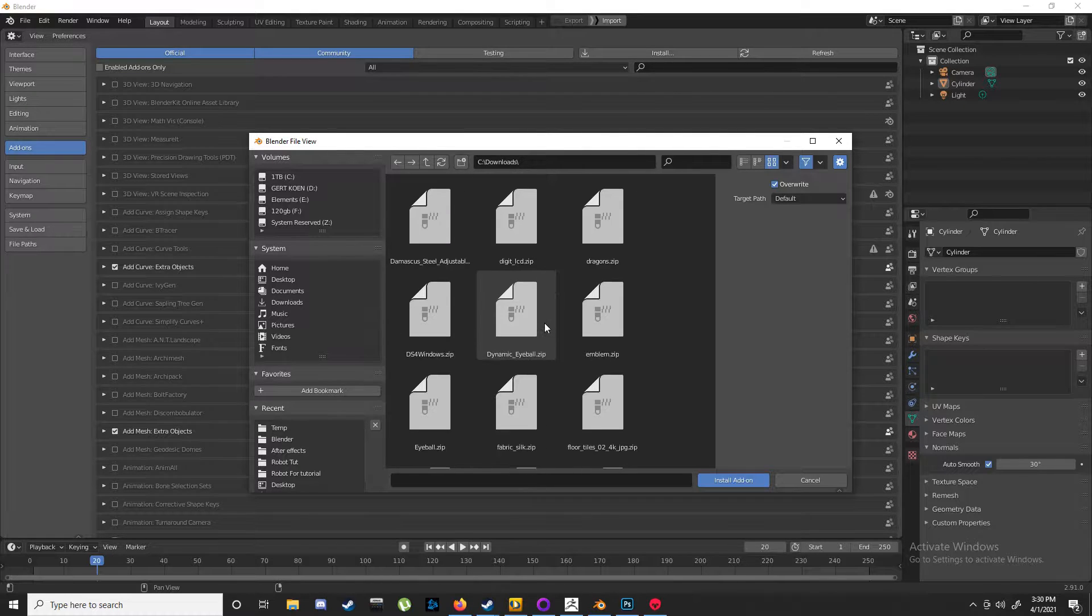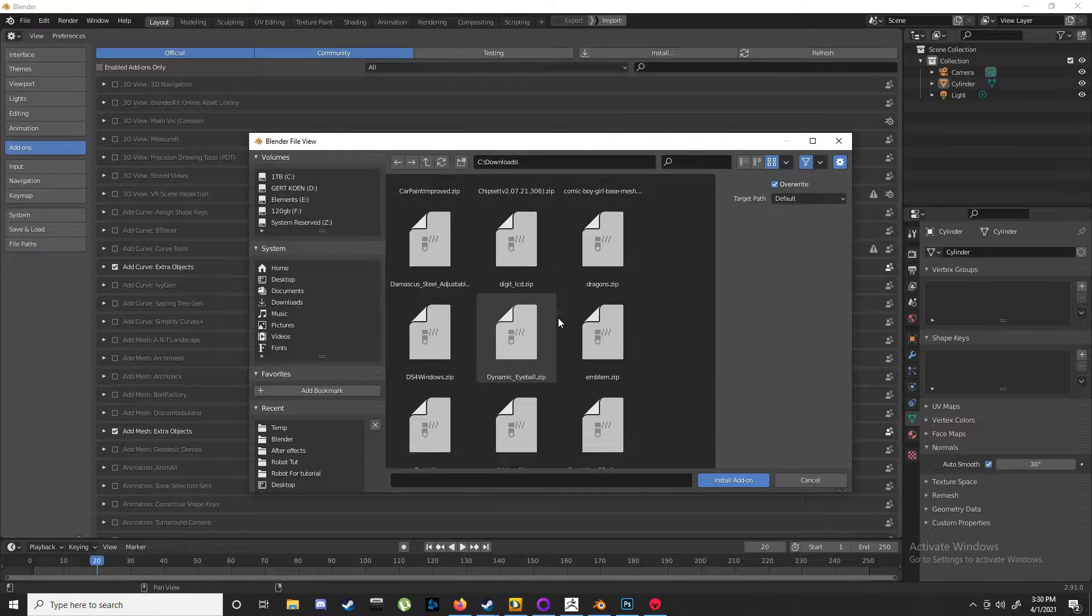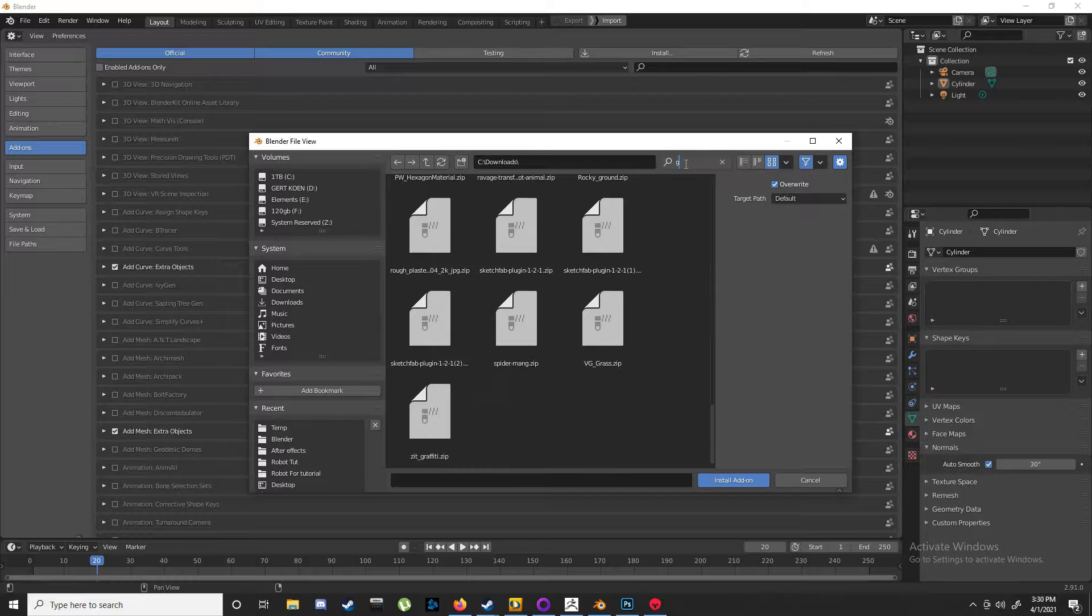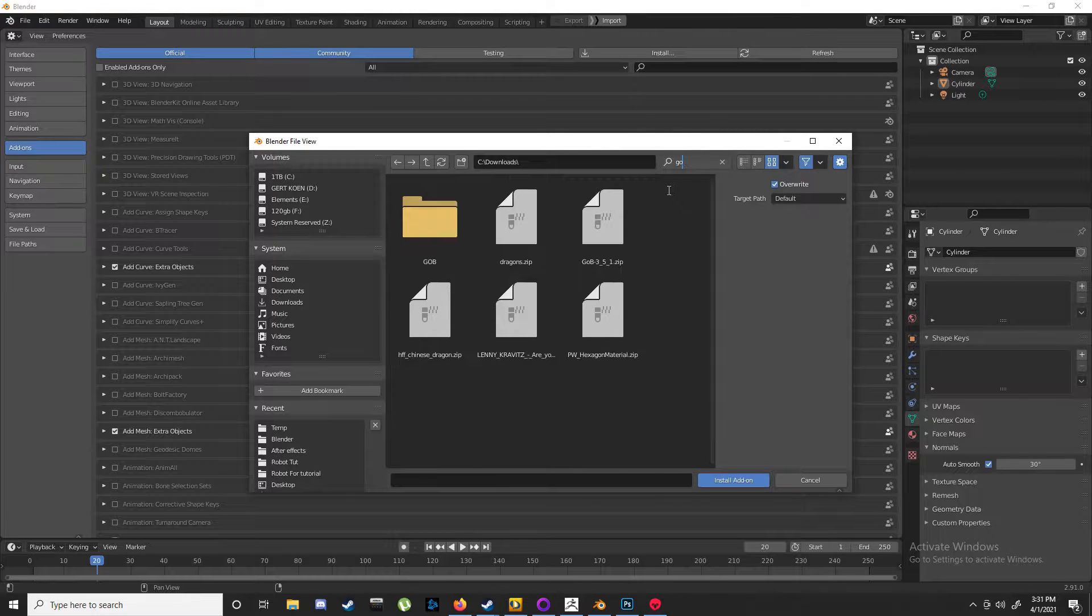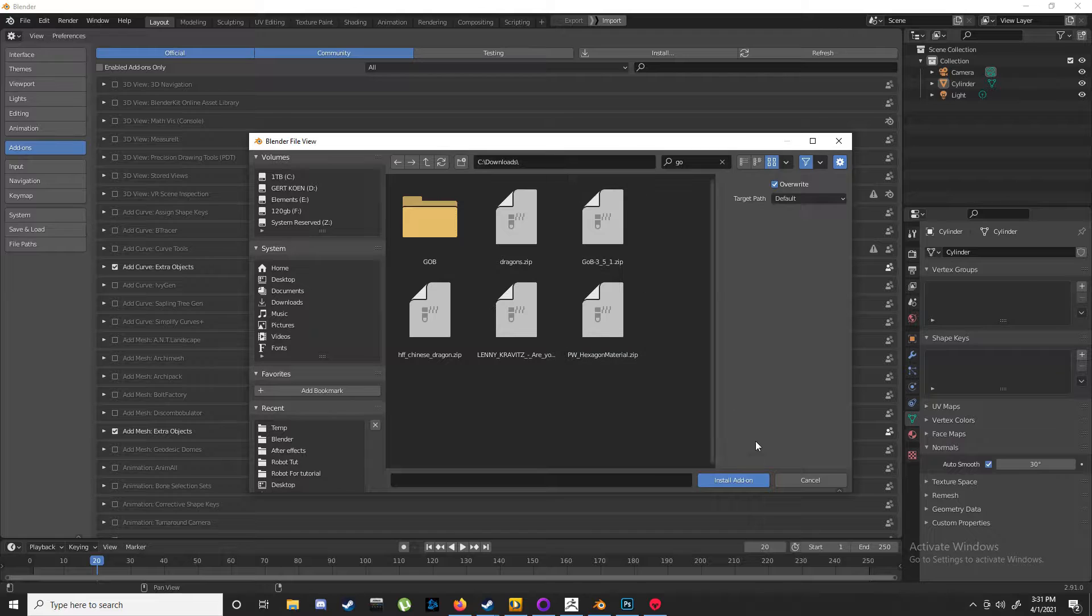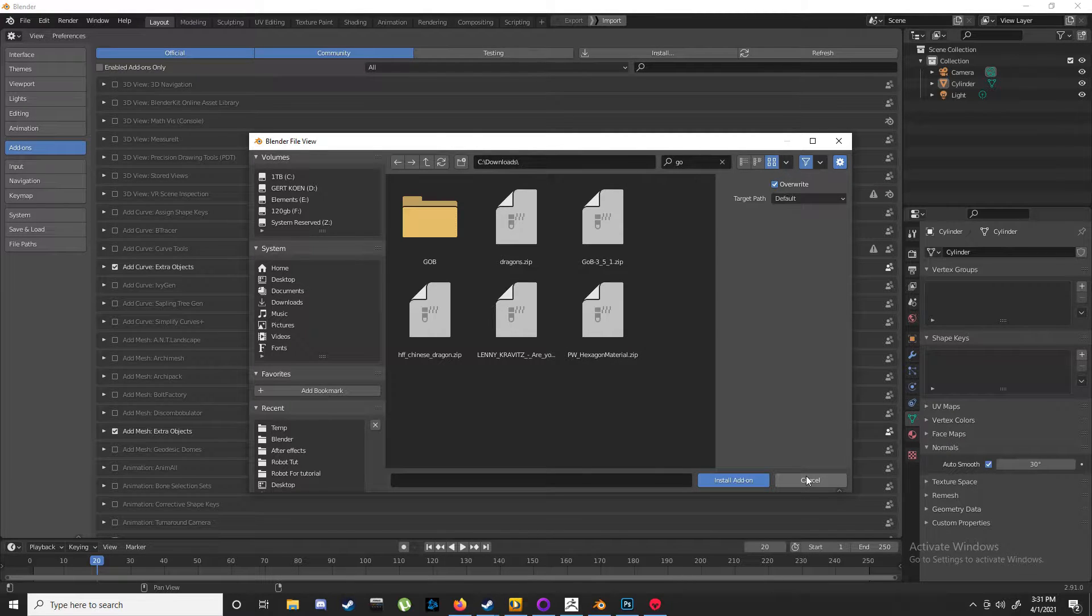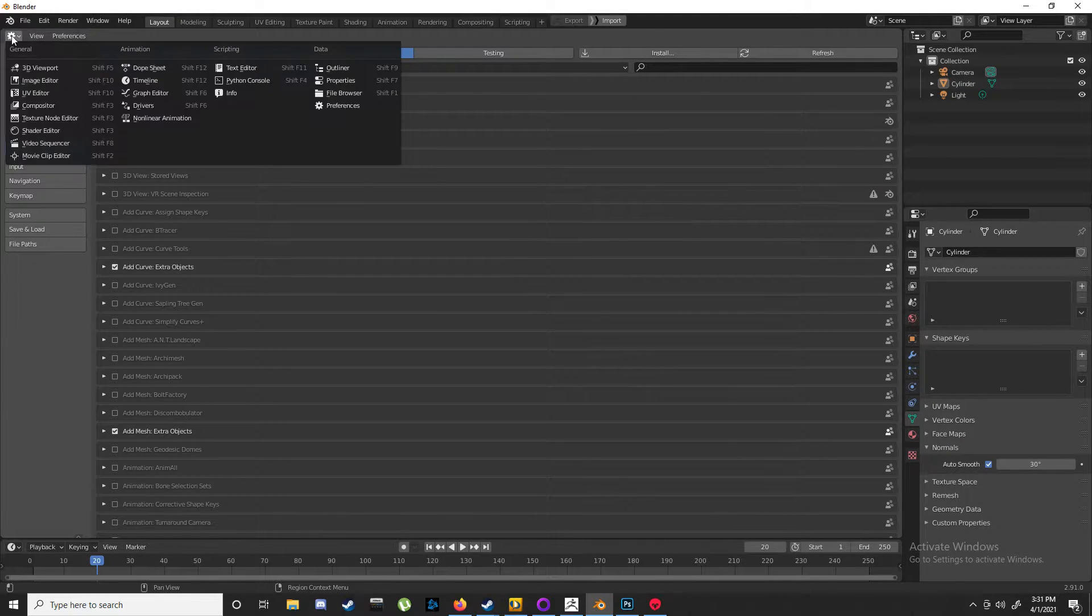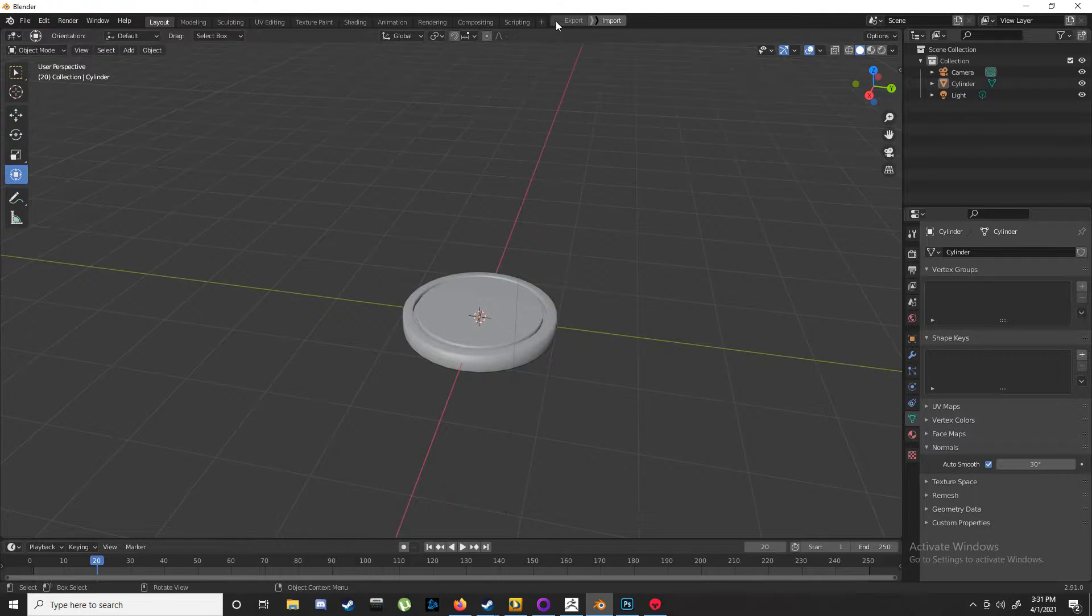Then you're just going to click on the zip file and click Install Add-on. I've already done this. Then back to your viewport, you'll see these two buttons on top.